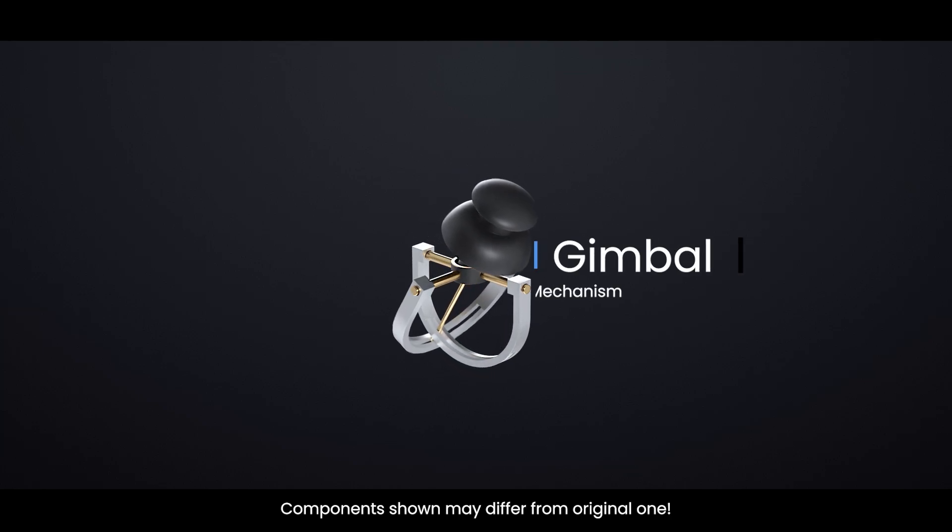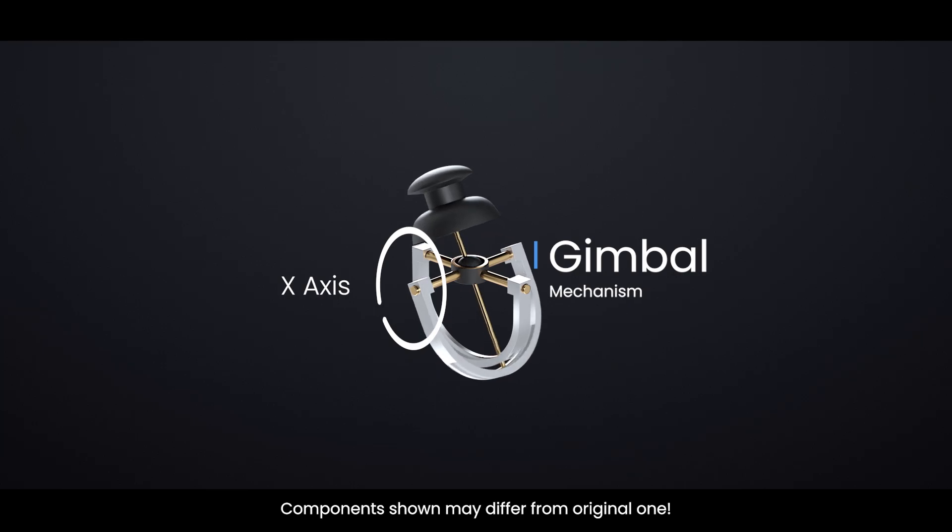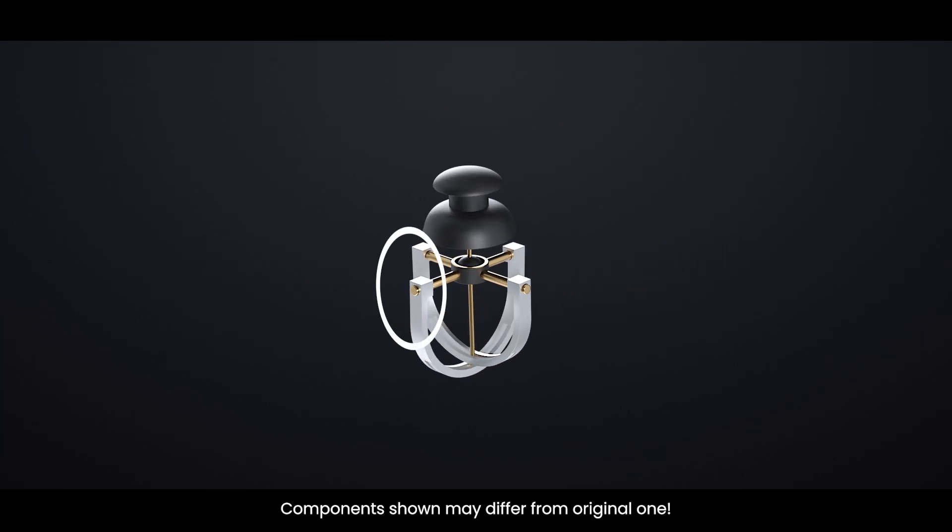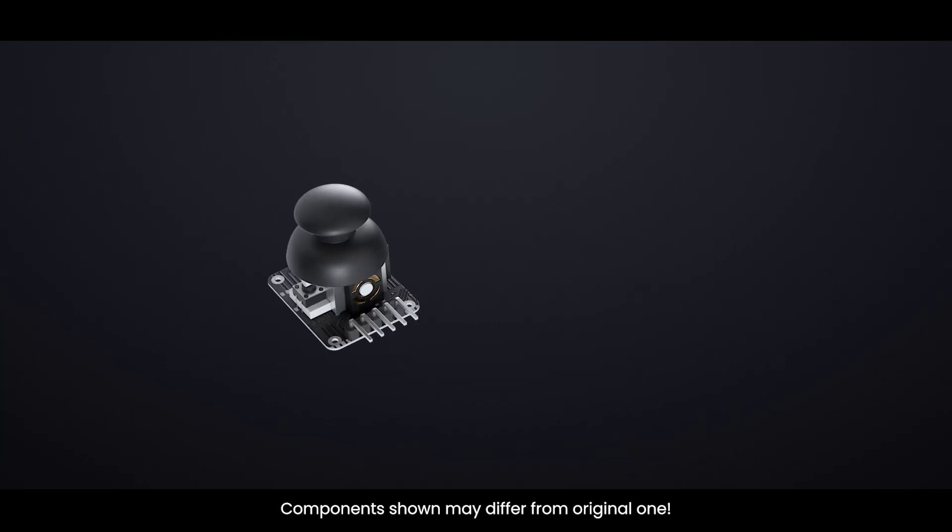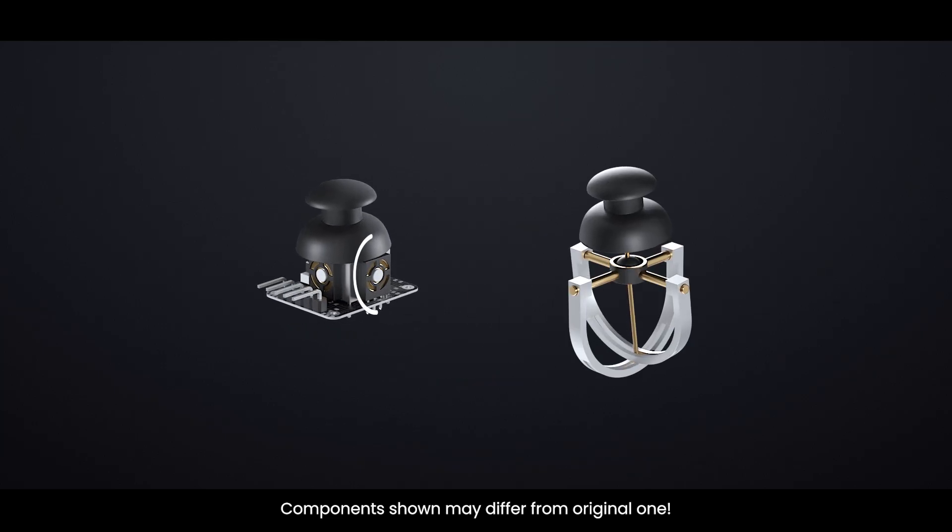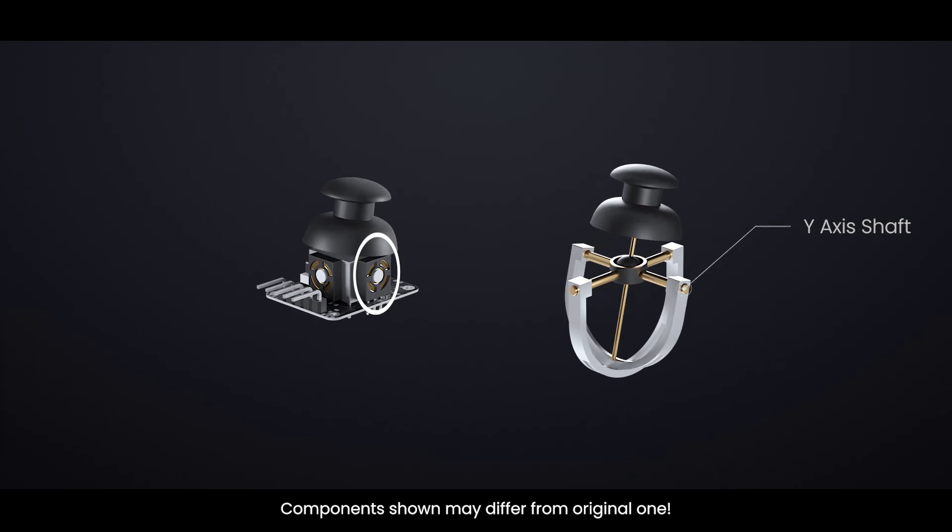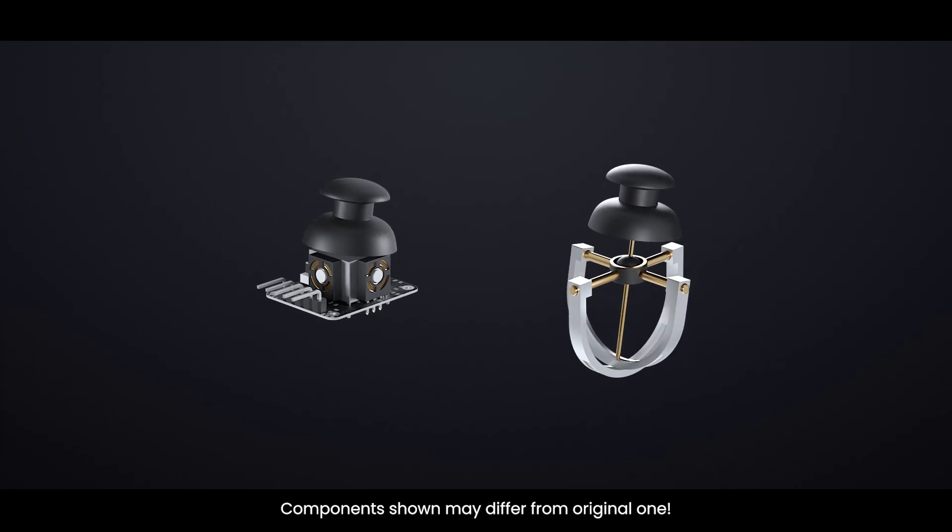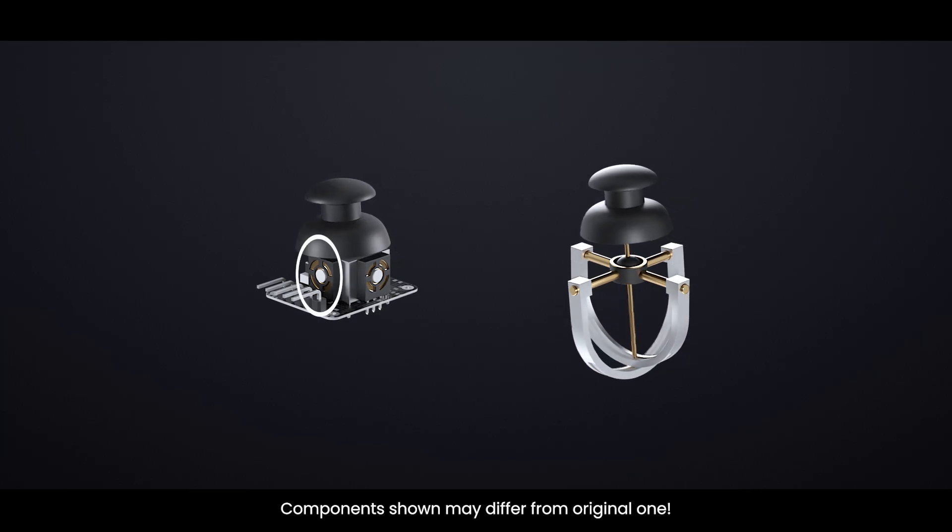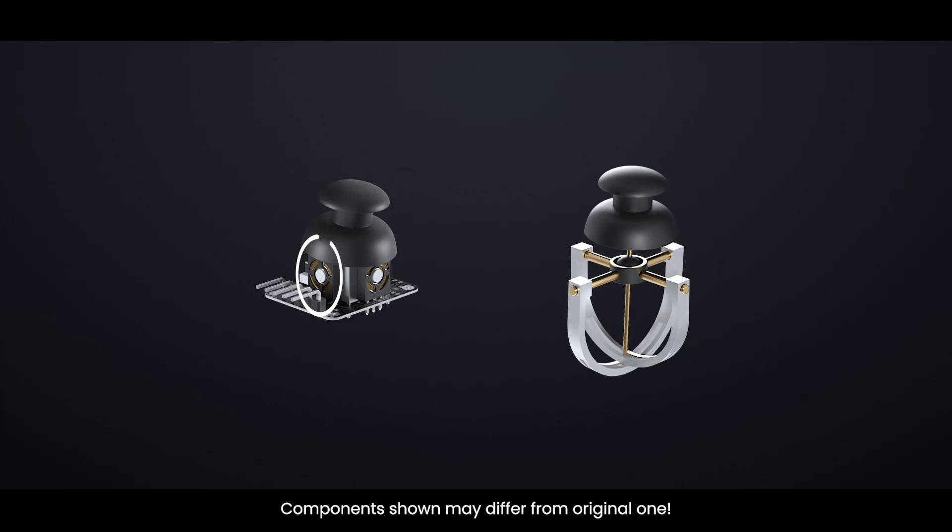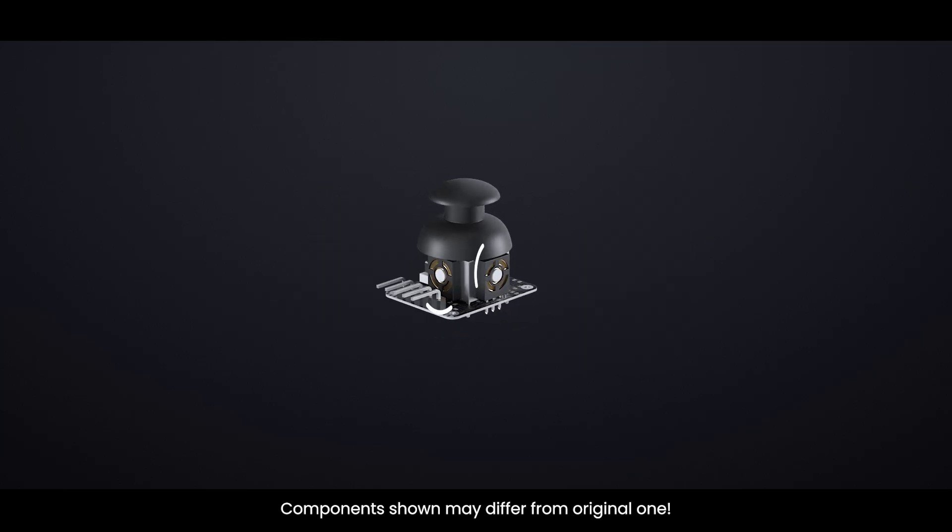One shaft controls movement along the x-axis, left and right, while the other controls movement along the y-axis, up and down. When you tilt the joystick forward or backward, the y-axis shaft rotates. When you move it left or right, the x-axis shaft rotates instead. When you push the joystick diagonally, both shafts rotate simultaneously.